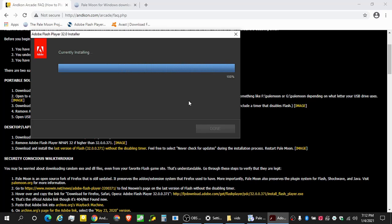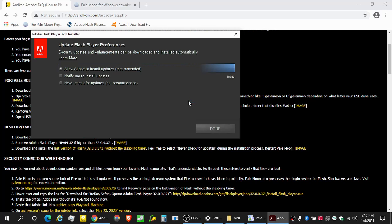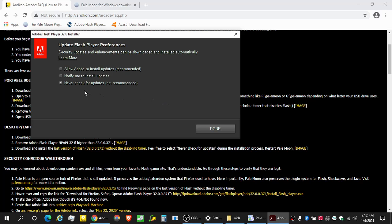There's going to be another screen. It's going to be about updates. All right, so the update screen is basically never check for updates because if they do install the higher updates, it's just going to make it not work. So just never check for updates, whatever. Done.